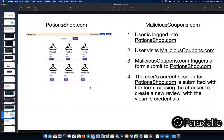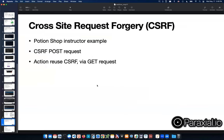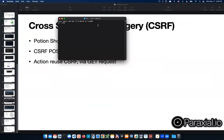Here's the attack walkthrough. We have potionshop.com and malicious-coupons.com. Step one: log in to potionshop.com — people today have many tabs open. Step two: while logged in, the user visits malicious-coupons.com. Step three: malicious-coupons.com triggers a form submit to potionshop.com, the user's current session is submitted with the form, and the attacker creates a new review as the victim.